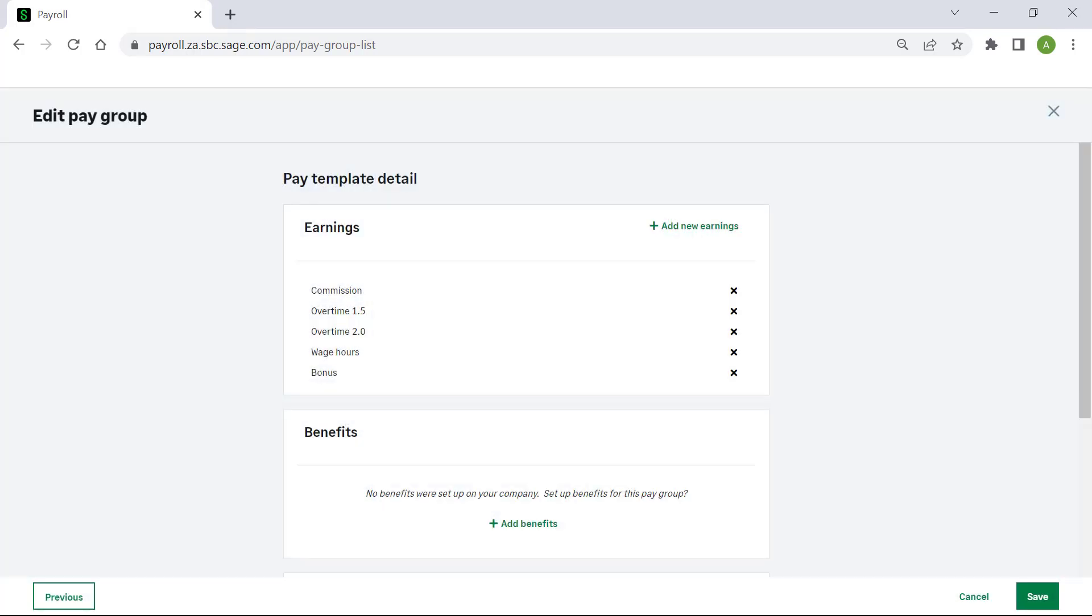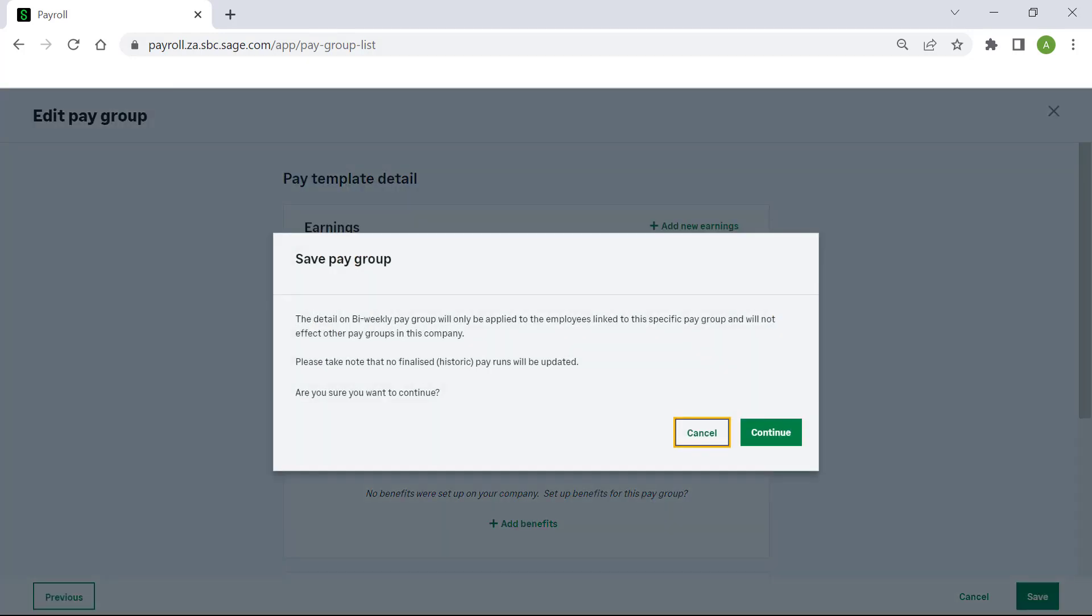Click save. A message will display to advise you that the changes you have made will only apply to the employees in this pay group. Click continue.